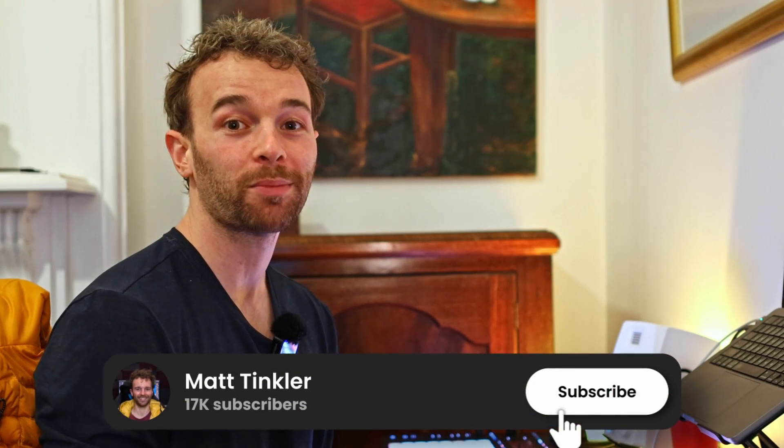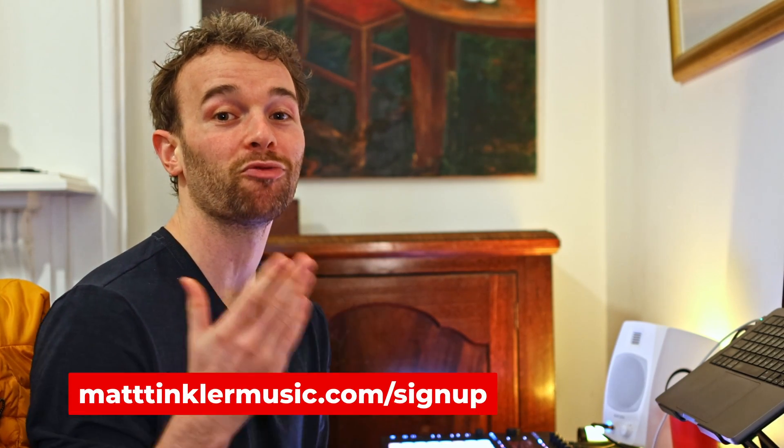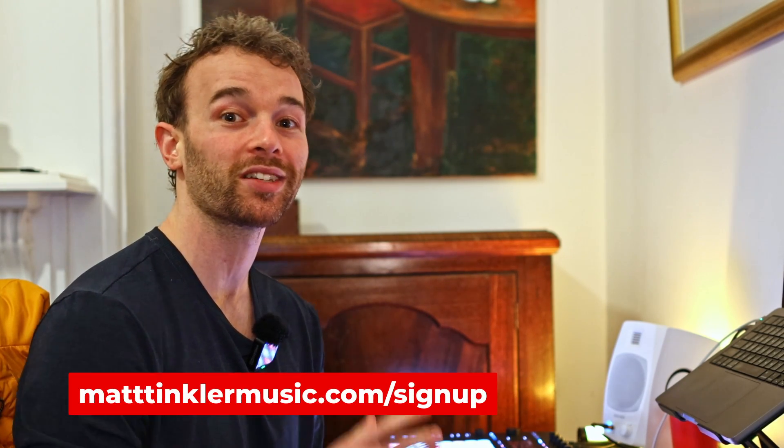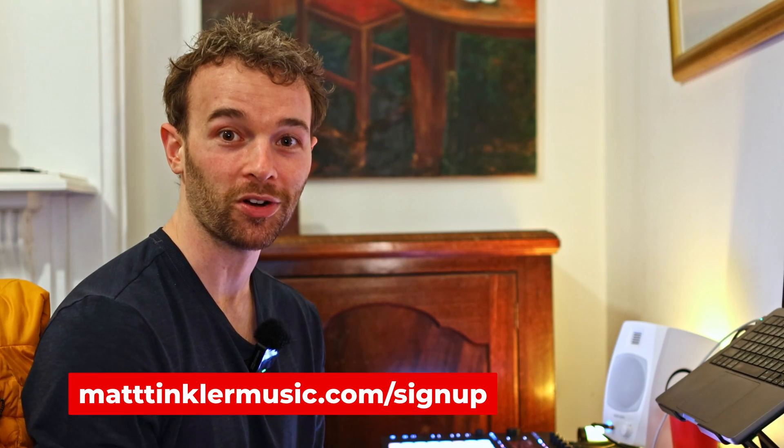So if like me initially, you saw midi filters as a bit of a niche and somewhat useless feature, hopefully this gave you some ideas of how you can use them to speed up your workflow and come up with some cool creative ideas. If you enjoyed this video and want to see more, make sure to click the like button, subscribe if you're new and head to matttinklermusic.com forward slash sign up to get regular tips and tricks delivered directly to your email inbox. Check out this video right here to learn about more midi editing features to speed up your workflow. Otherwise, thank you so much for watching. I hope you enjoyed. I hope you learned something. Stay awesome and I'll see you all in the next video.